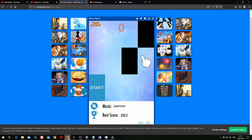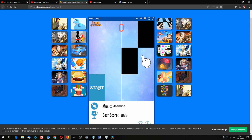Now let's go to the Piano Tiles website and test it out. I'm going to activate the while loop by pressing the down arrow key, and I'm now going to click on start.